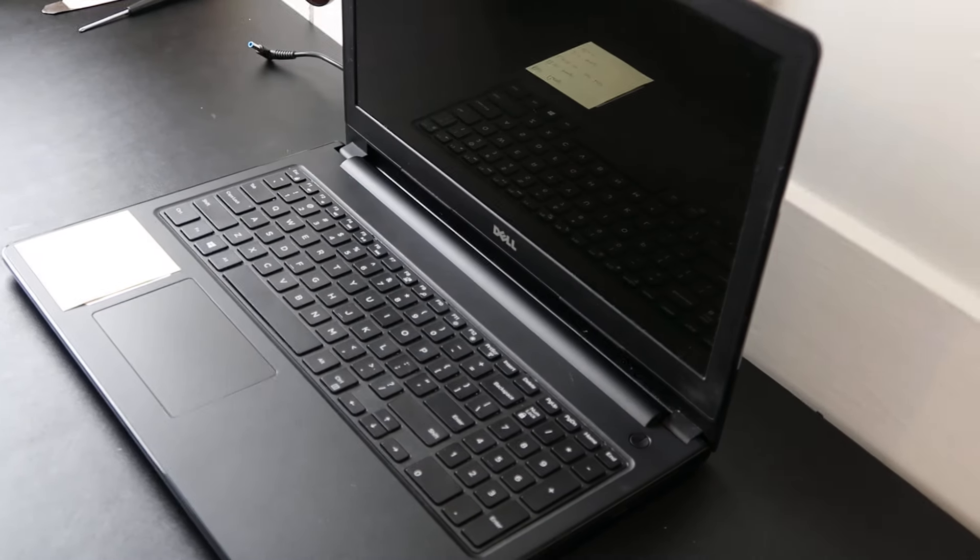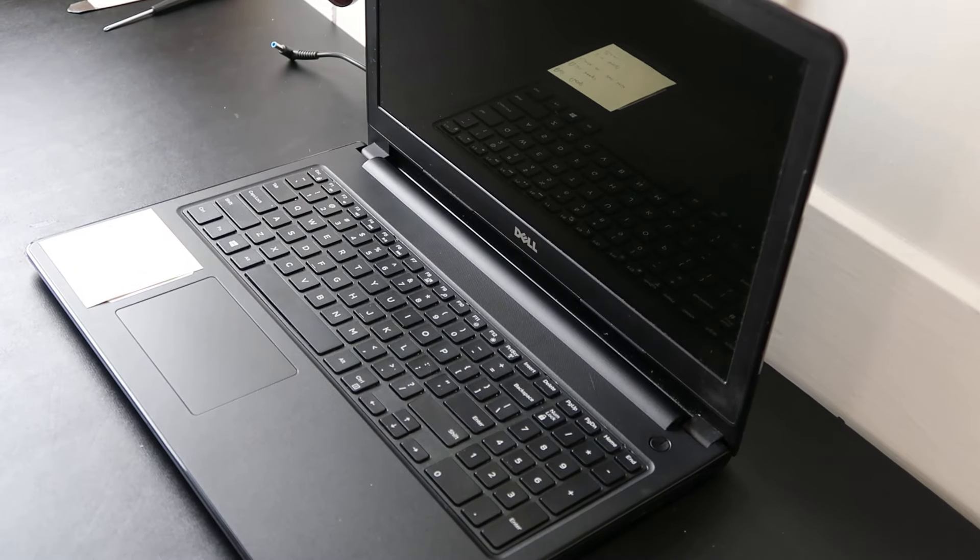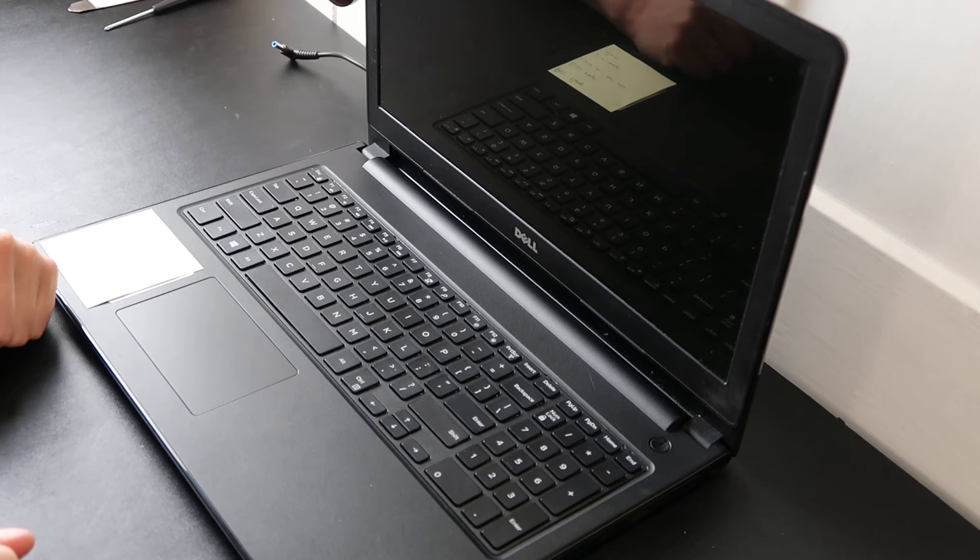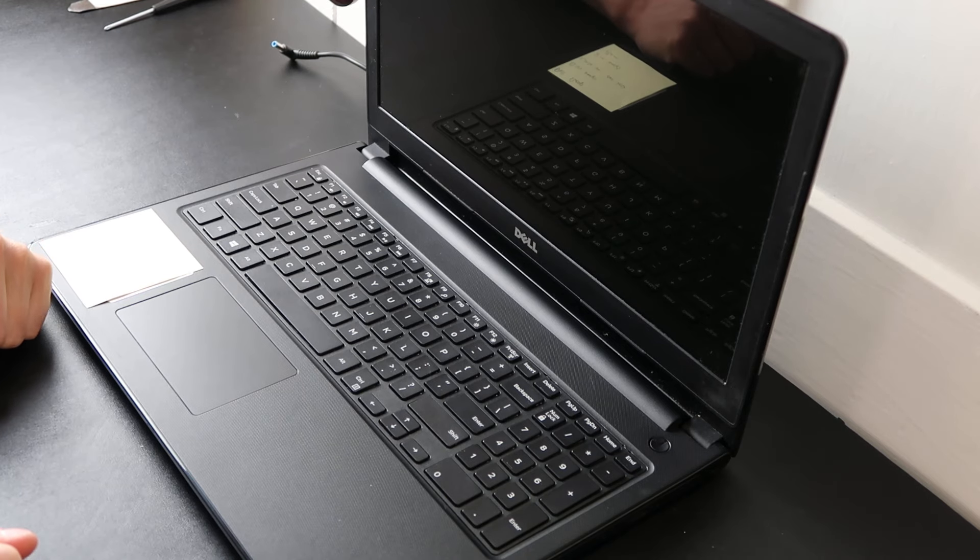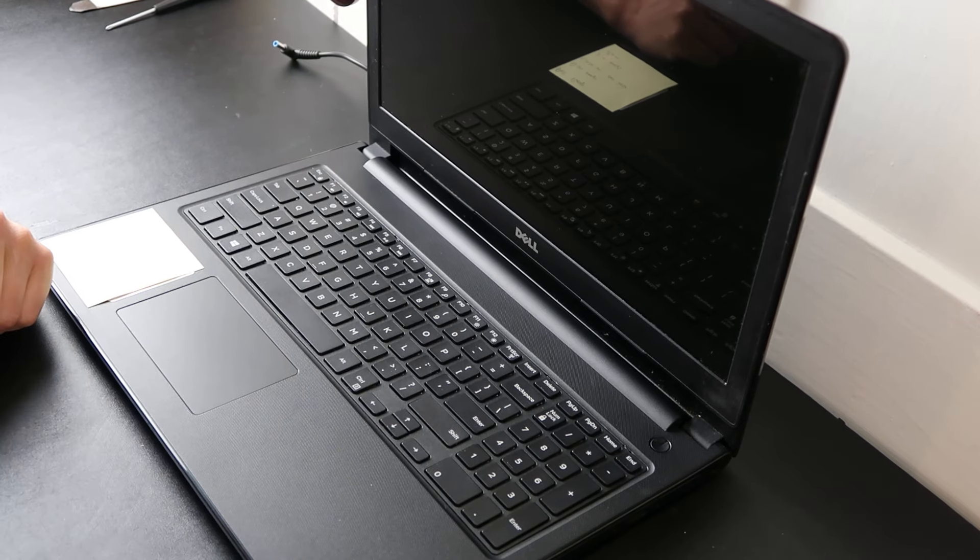Hey guys, bringing you another do-it-yourself computer repair video. Today I'm working on a Dell laptop and I'm going to show you how to deal with a couple different beep codes.